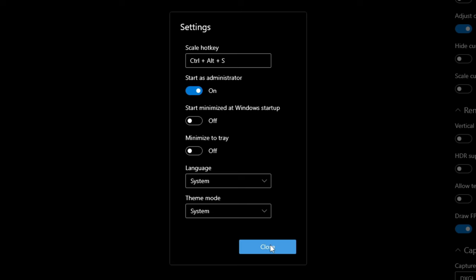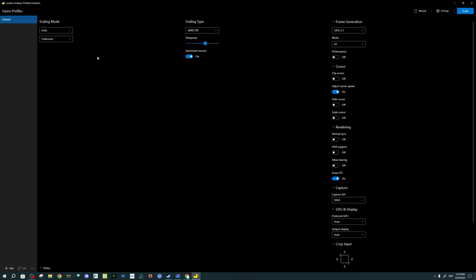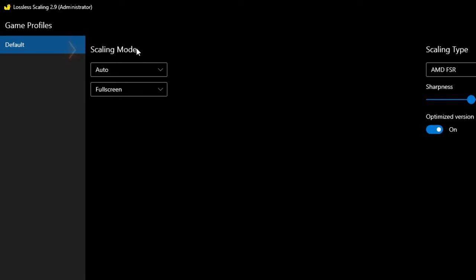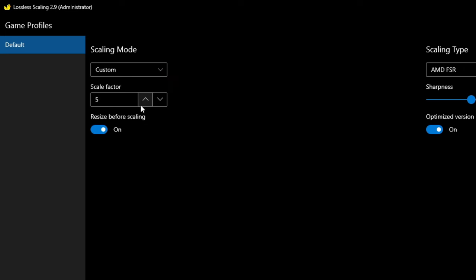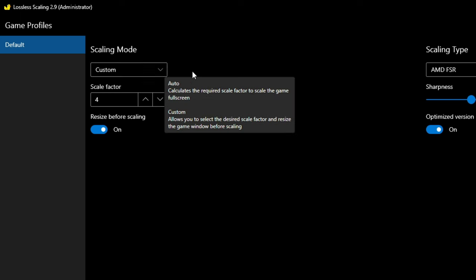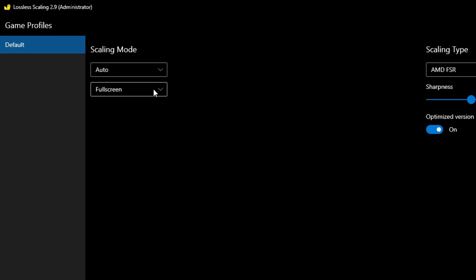Once we're done with the Settings menu, let's start at the left-hand side of the user interface. Under Scaling mode, this will allow us to scale our image to a higher resolution. We can either use Auto mode, or switch into Custom mode and set your own scaling factor. Personally, for Microsoft Flight Simulator, I found that Custom mode didn't work all that well — so for Scaling mode, I just leave this set to Auto.